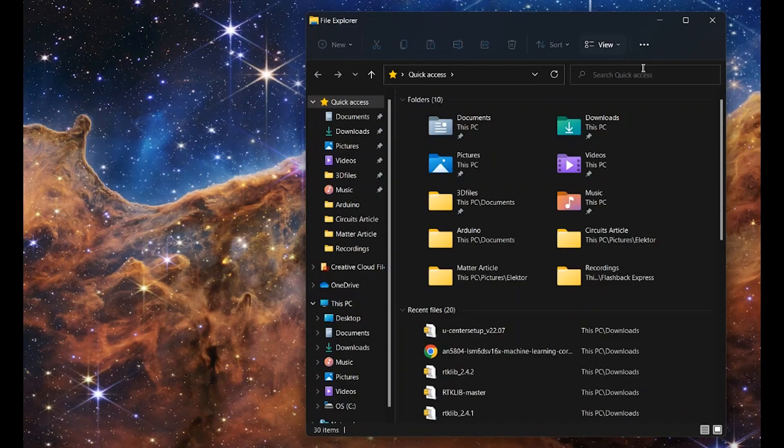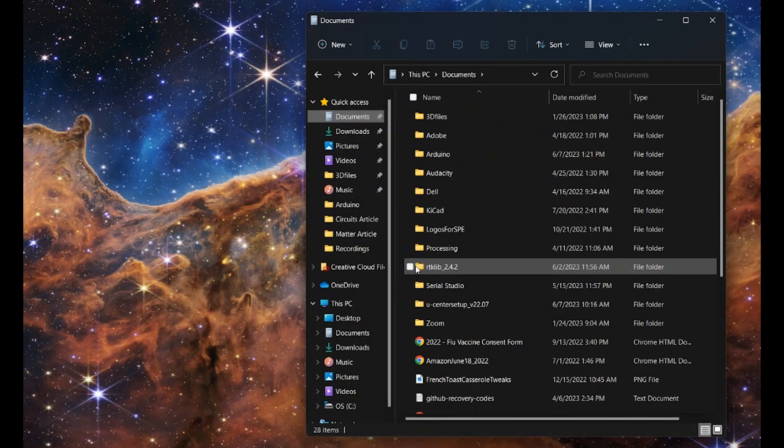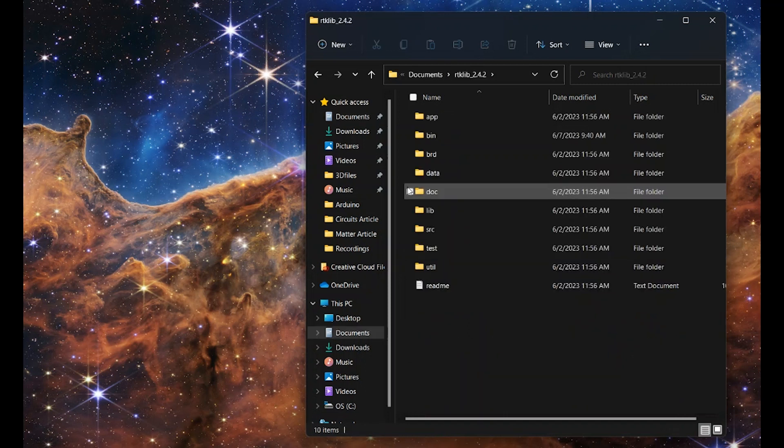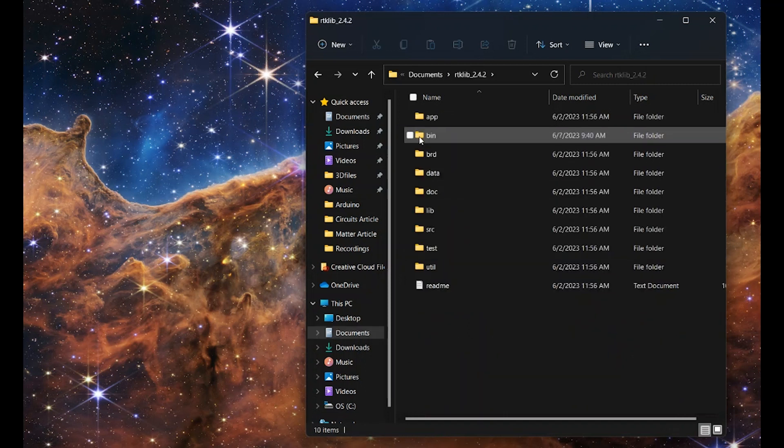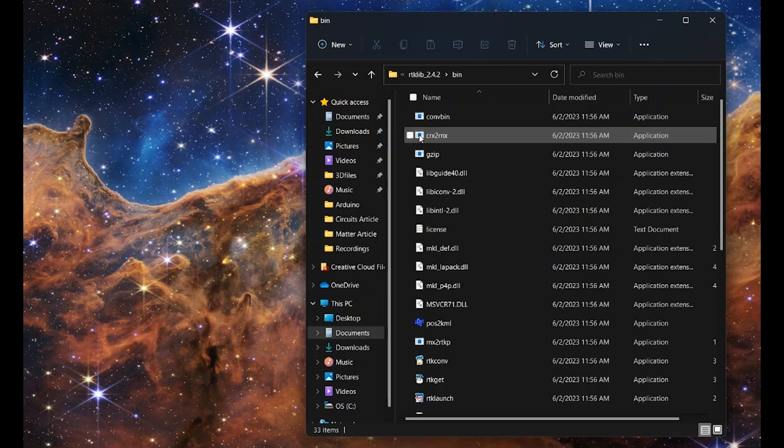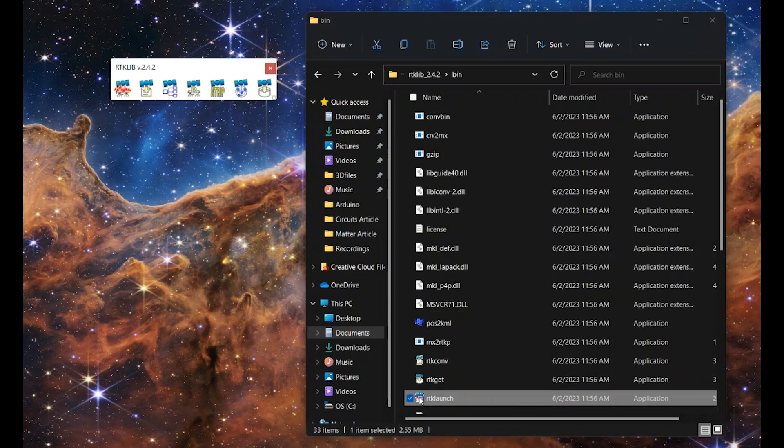Okay, so once we've downloaded RTK-Lib and Ucenter, the first thing we're going to do is open RTK-Lib. This is going to pull our data in. So go to our RTK-Lib folder, find the bin folder, open that. We're going to go down to RTK-Launch application and open that.